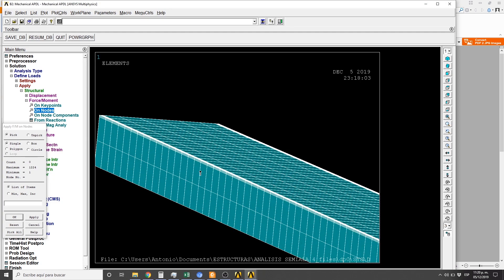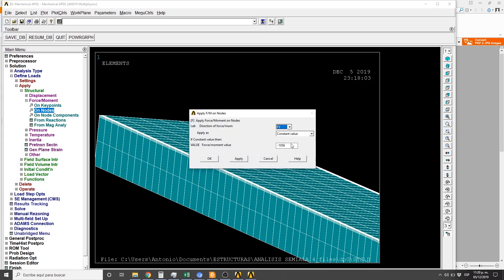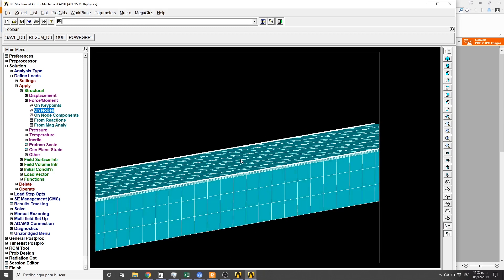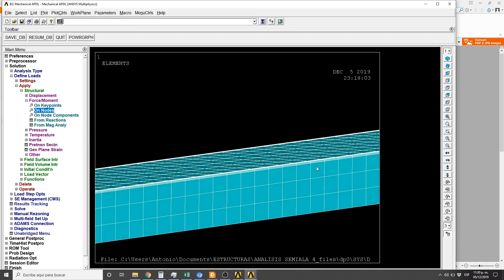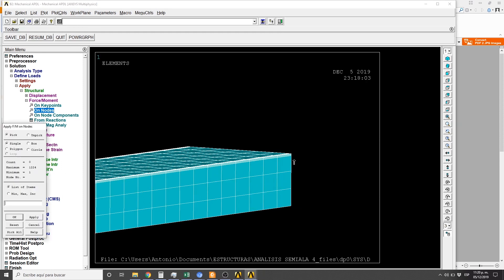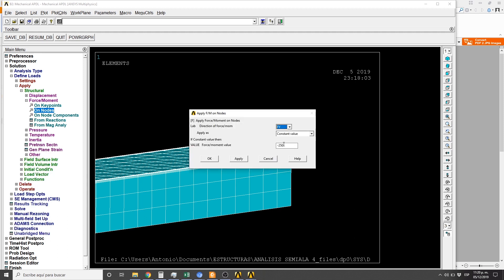And here we go. The force here is -252 negative, and the last one is here positive 500.